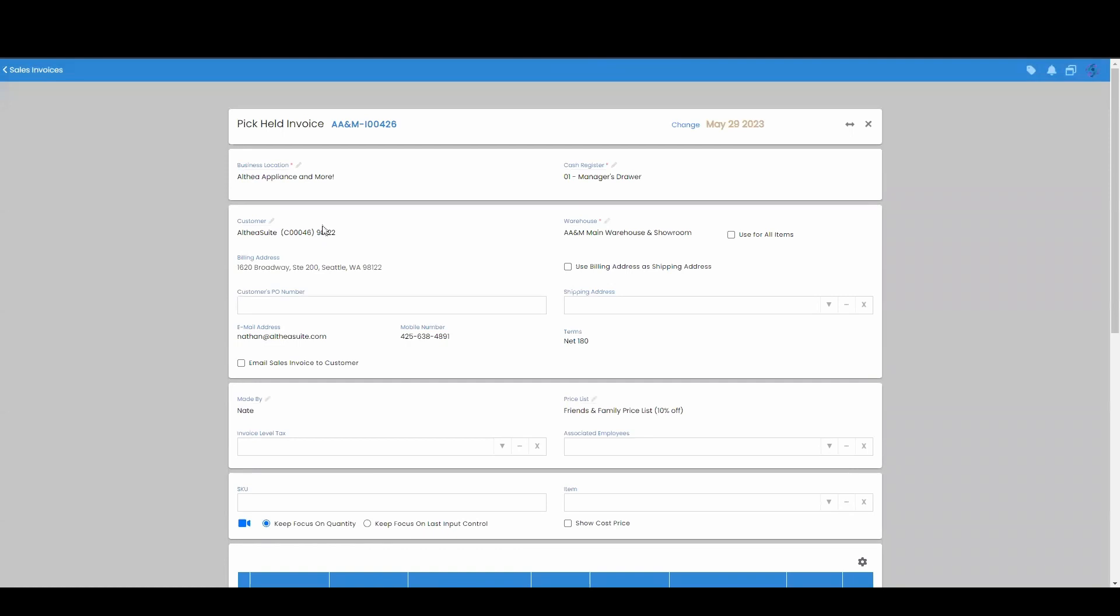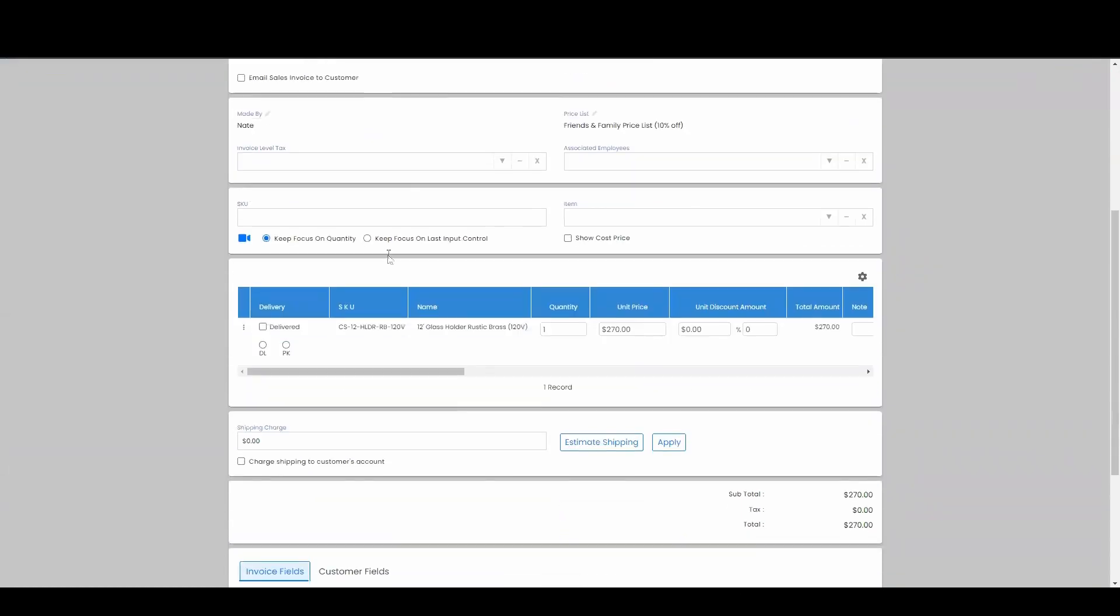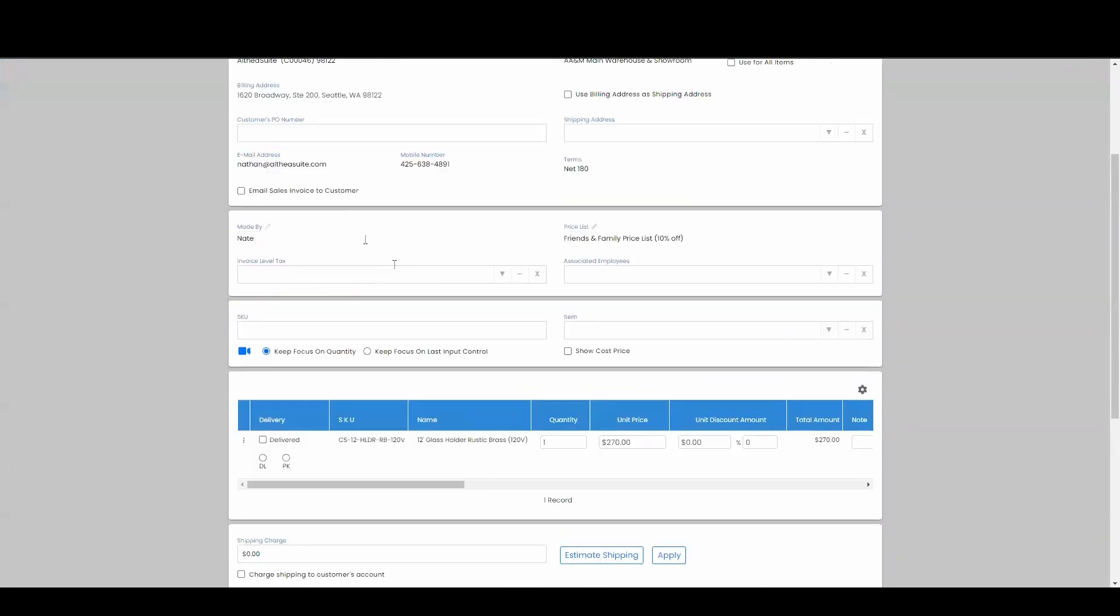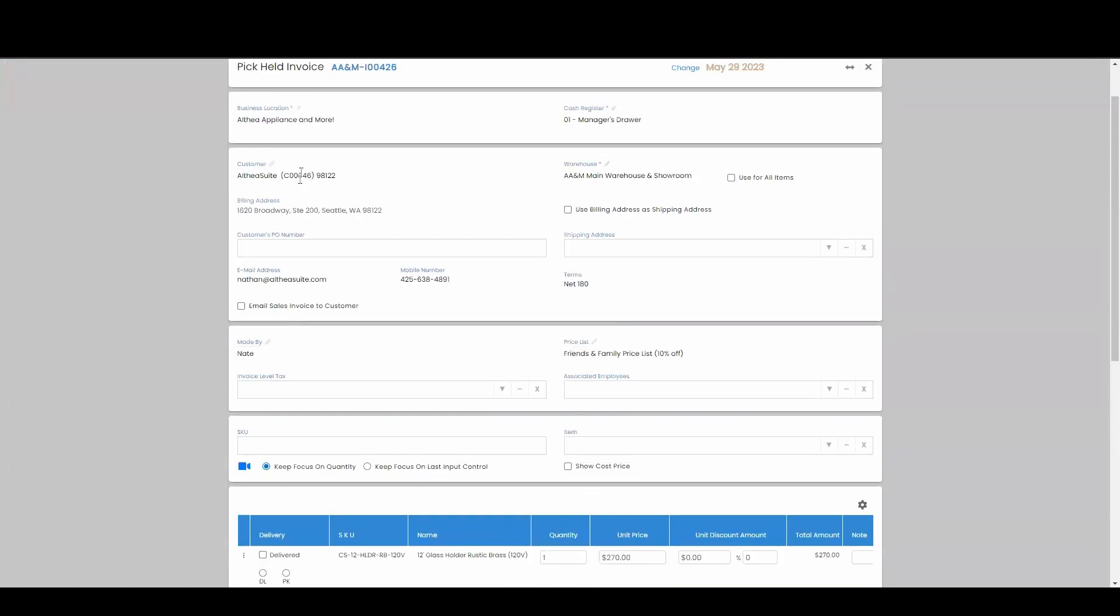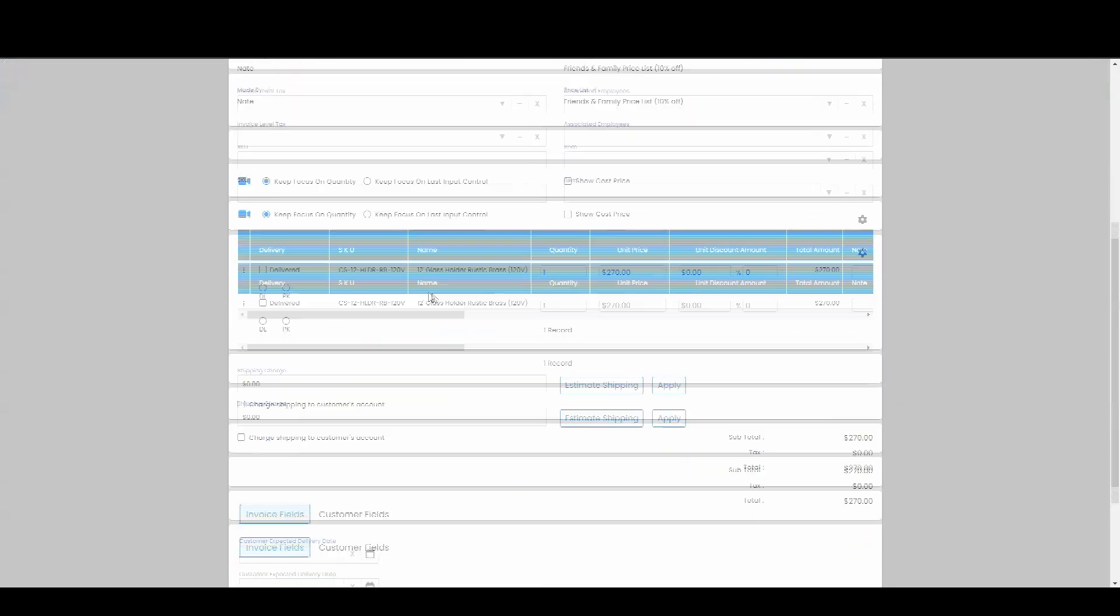This will pick my held invoice from where I left off at, which was just adding the customer and an item.